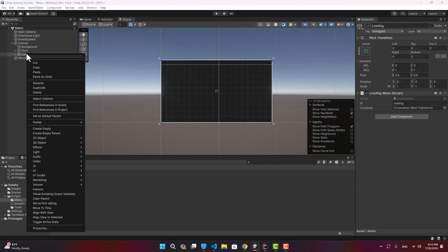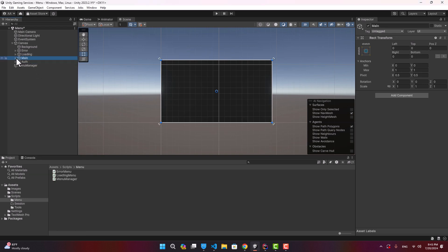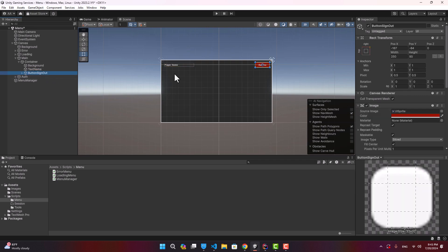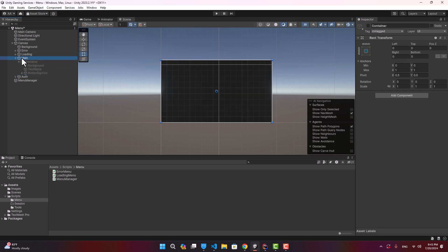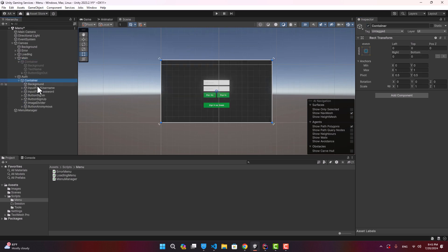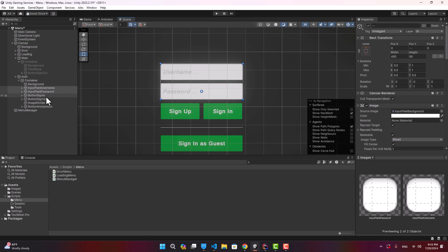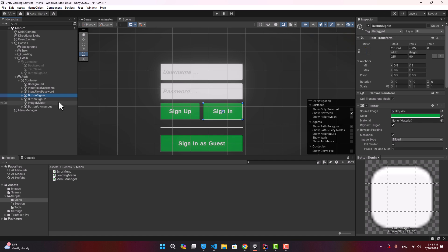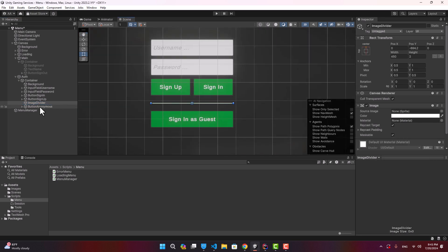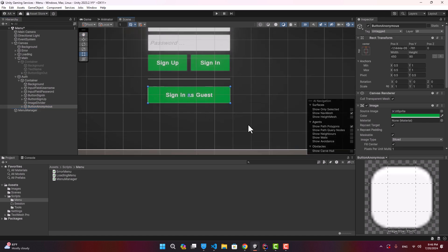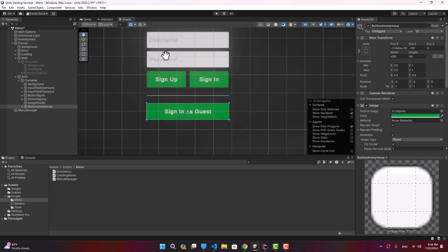Let's create two menus in the editor. The first is 'Main' — our main menu — which contains a text field and a sign-out button for now. The second is the 'Auth' menu, which contains a username input, a password input, a Sign In button, a Sign Up button, a divider image, and a Sign In as Guest button. We could also add Google and Facebook buttons for other identity providers.